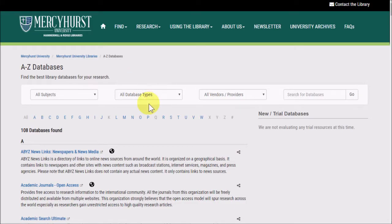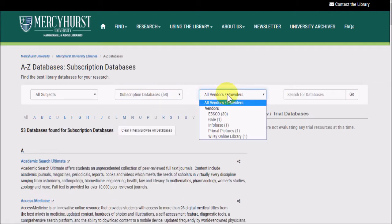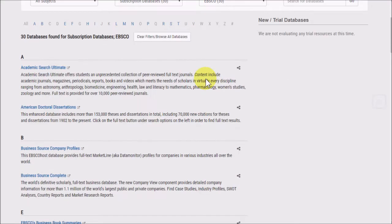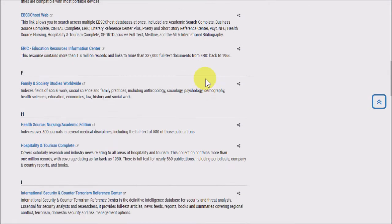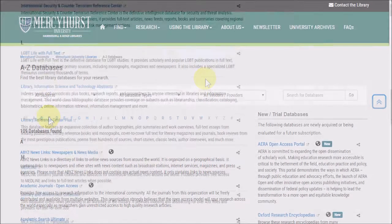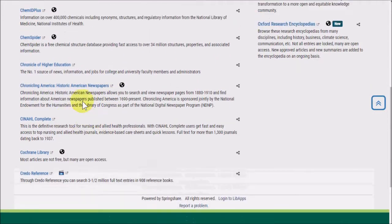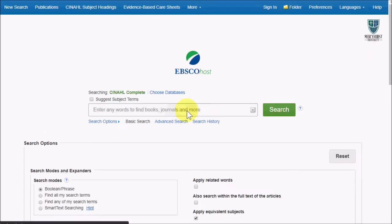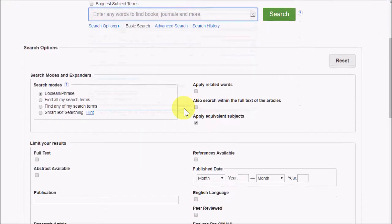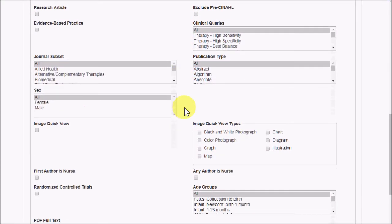The Search Everything box is actually searching many databases all at once, but some of these individual databases have special search limiters and other abilities. If you're studying nursing or health sciences, CINAHL Complete should be of use to you. By visiting the CINAHL Complete database directly, you can get access to special search limiters.